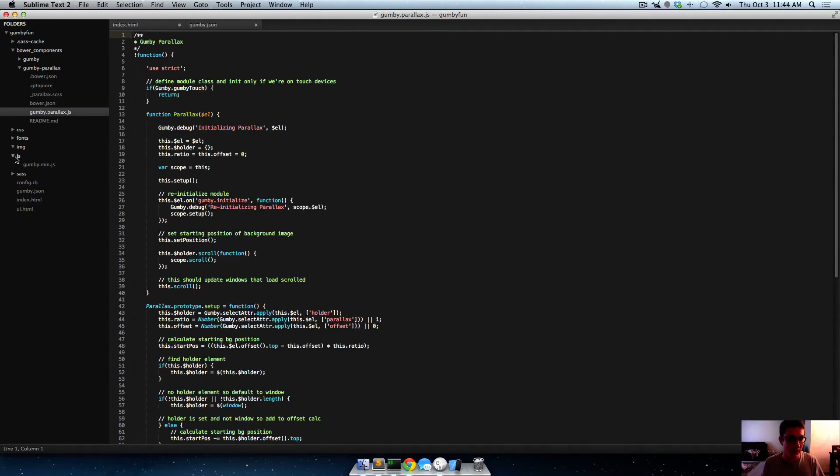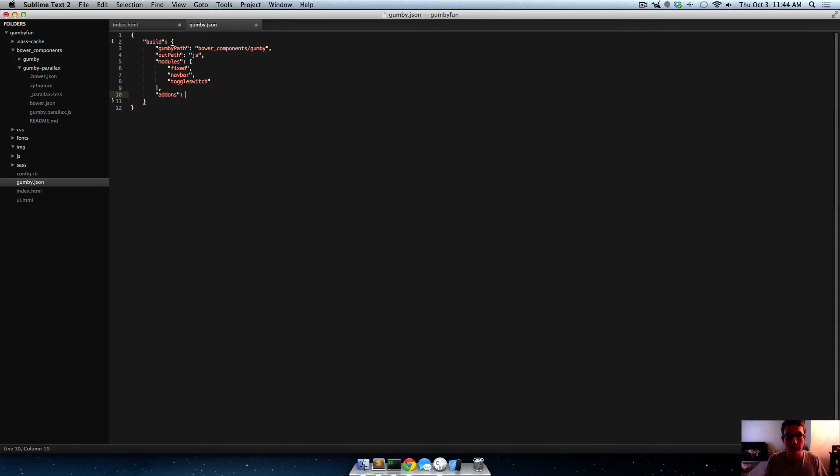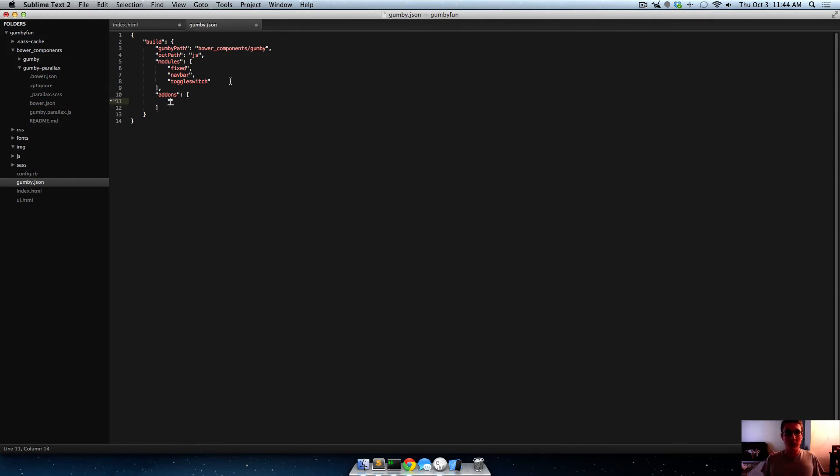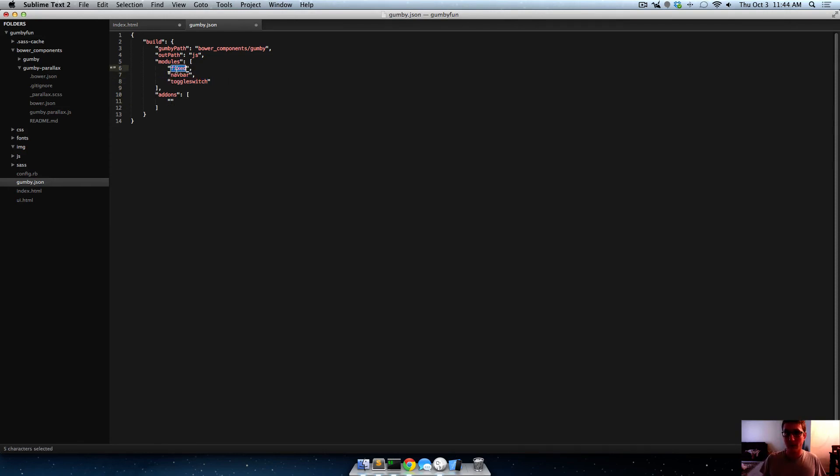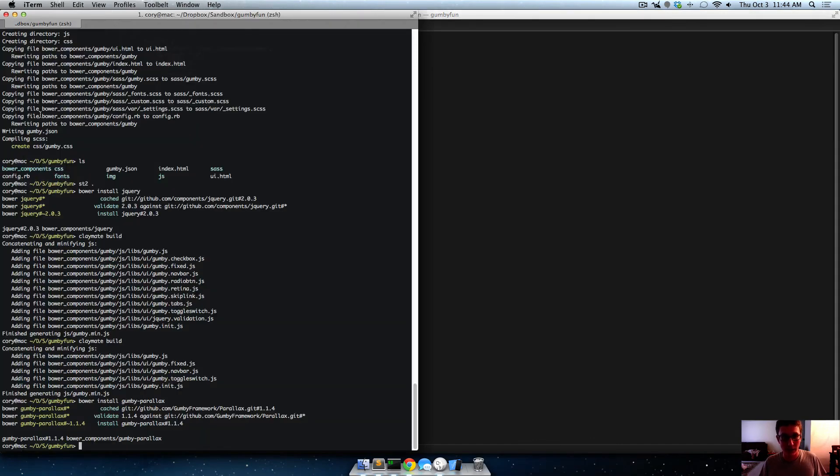So what we need to do is to open up our Gumby JSON file again. And where this is an add-on, we say add-ons. And then, again, even if you're just doing one, you have to make it an array. And this time though, add-ons aren't things that are built in to Gumby. So like the things that are modules that are built in, you can just refer to them by name. The add-ons aren't. You have to refer to them by path. So we'd have to do Bower components, Gumby parallax, Gumby.parallax.js.